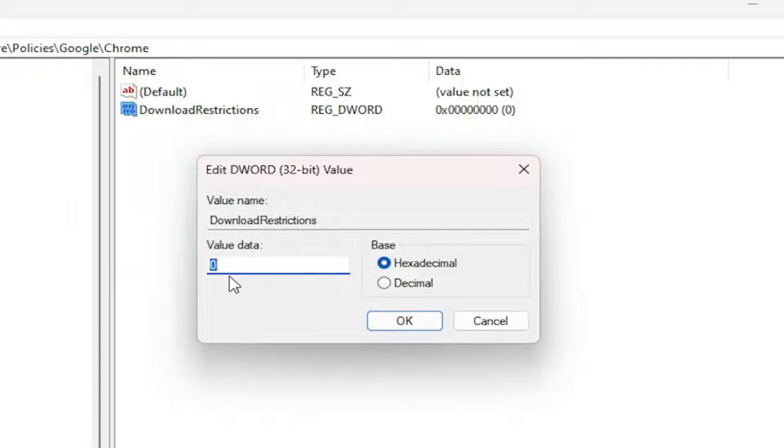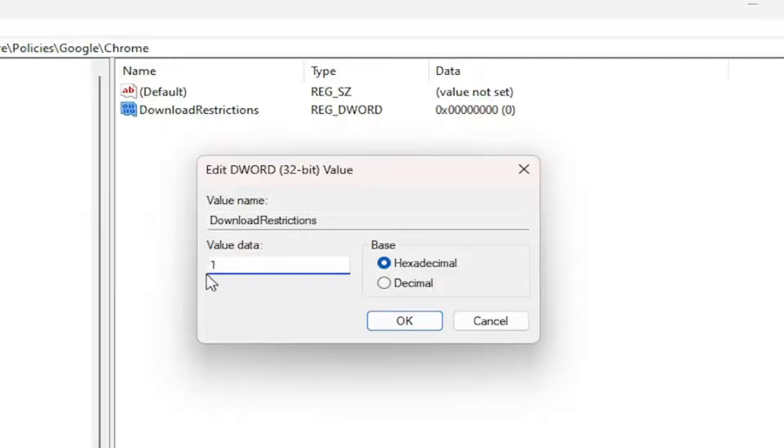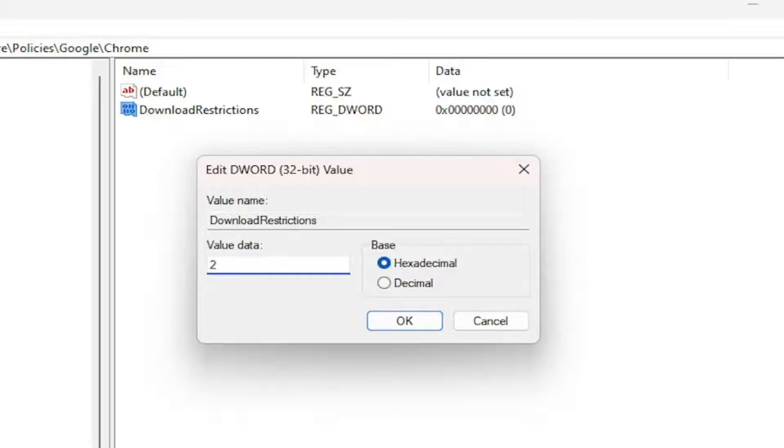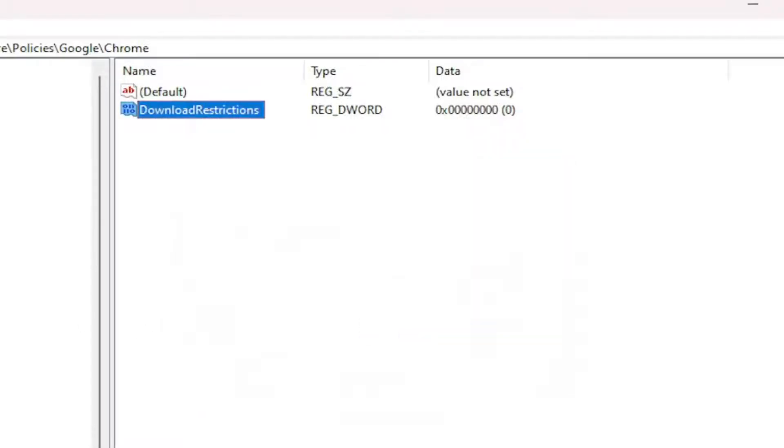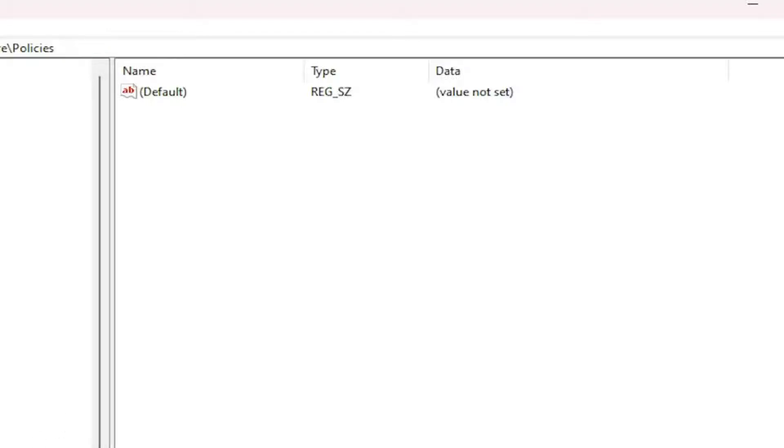Once you double-click on it, you can adjust the value. Setting it to 0 will enable all downloads. Setting it to 1 only blocks dangerous downloads. And 2 blocks suspicious-looking downloads. There are different filter levels based on your preference. Set it to 0 to not block downloads, then select OK.